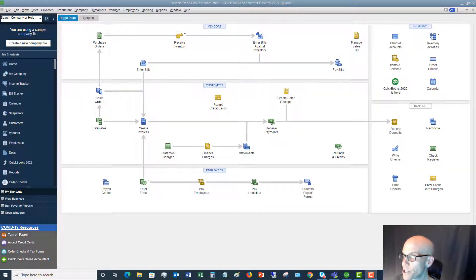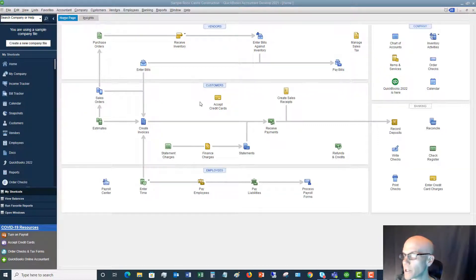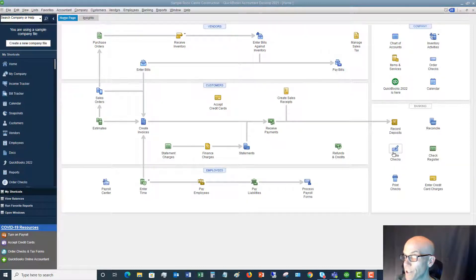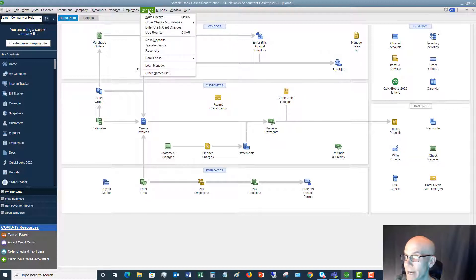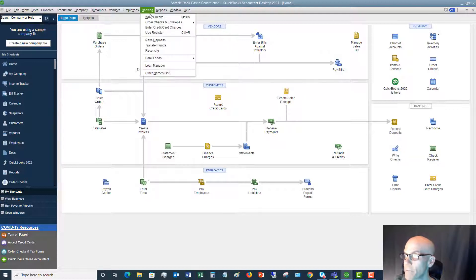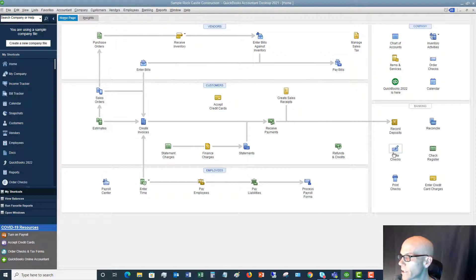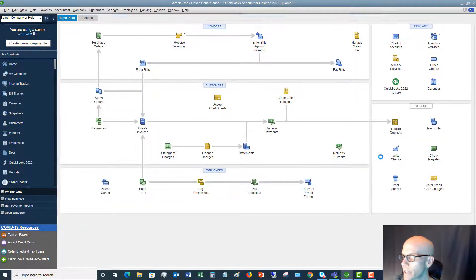When we're at the home screen here, there's a couple different places you can go. You see here, there's an option, write checks. You can simply click on that. You can also go up to this banking drop down menu and you're going to see write checks right there as well. So let's click on write checks.